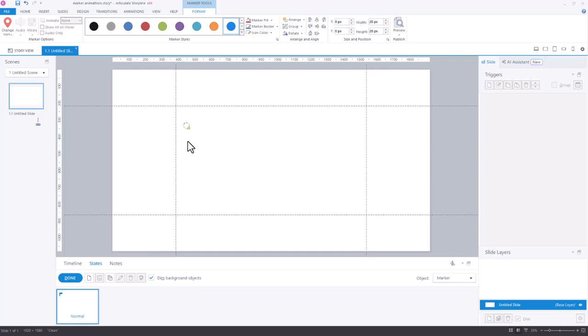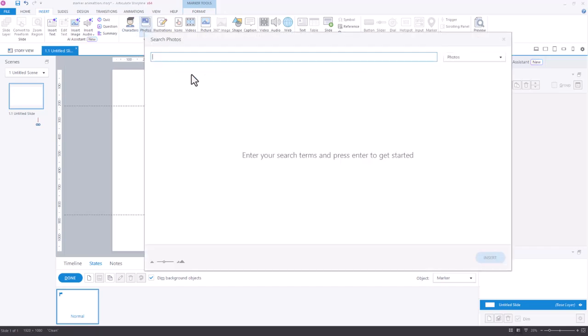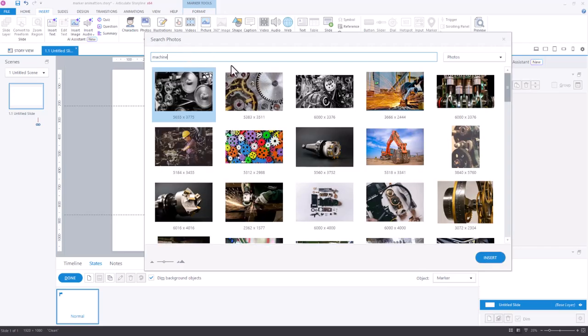Now I can put anything on this state stage that I want. I could even insert any picture from content library. If I wanted to come in here and maybe we're looking at a machine, just type in machine, not all to give us something.